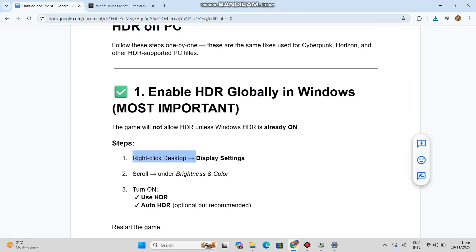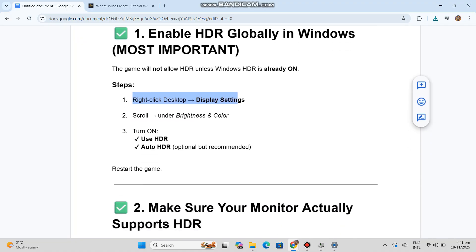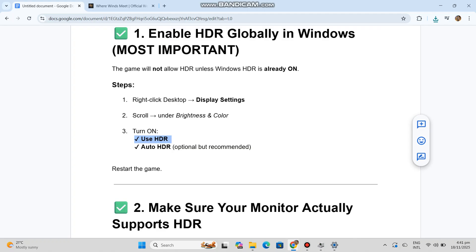Steps: 1. Right-click desktop, Display Settings. 2. Scroll under Brightness & Color. 3. Turn on Use HDR. Auto HDR optional but recommended. Restart the game.